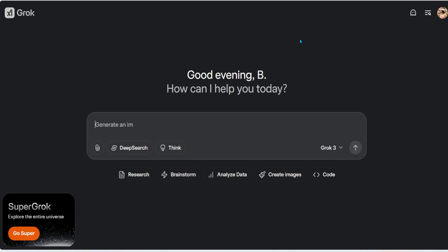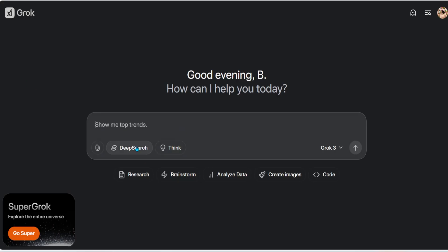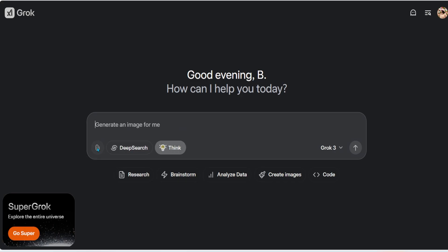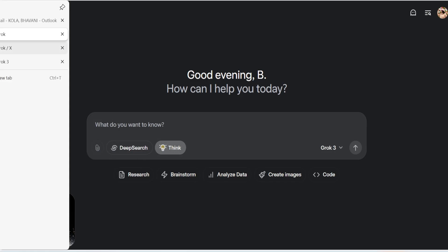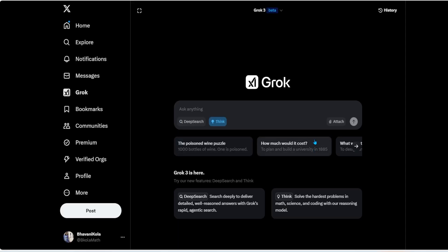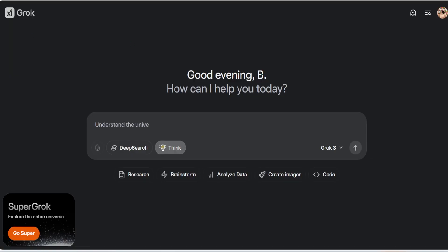Now let's look at the standalone web interface, which mimics ChatGPT. Here I have all the options — Deep Search and Think — that I can enable or disable. The key difference from X is that in the web interface, when I enable Think, my file attachment is still disabled, whereas in X, I can attach files when Think is enabled.